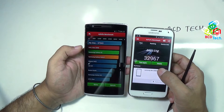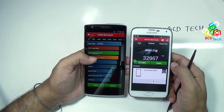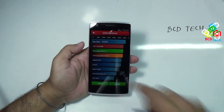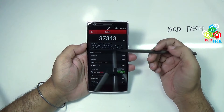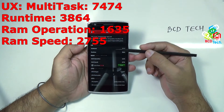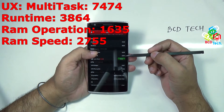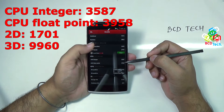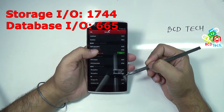That is why I am calling this OnePlus One the fastest Android KitKat smartphone on the planet. Till now, it is only one device which scored more than this — the HTC One M8. Looking at the detail: the CPU is good and supports large apps and multitasking, RAM is excellent, 2D graphics excellent, 3D graphics excellent, and supports large mobile games. UX Multitask 7474, Runtime 3864, RAM operation 1635, RAM speed 2755, CPU integer 3587, CPU float point 3958, 2D graphics 1701, 3D graphics 9960, storage 1744, IO 665.